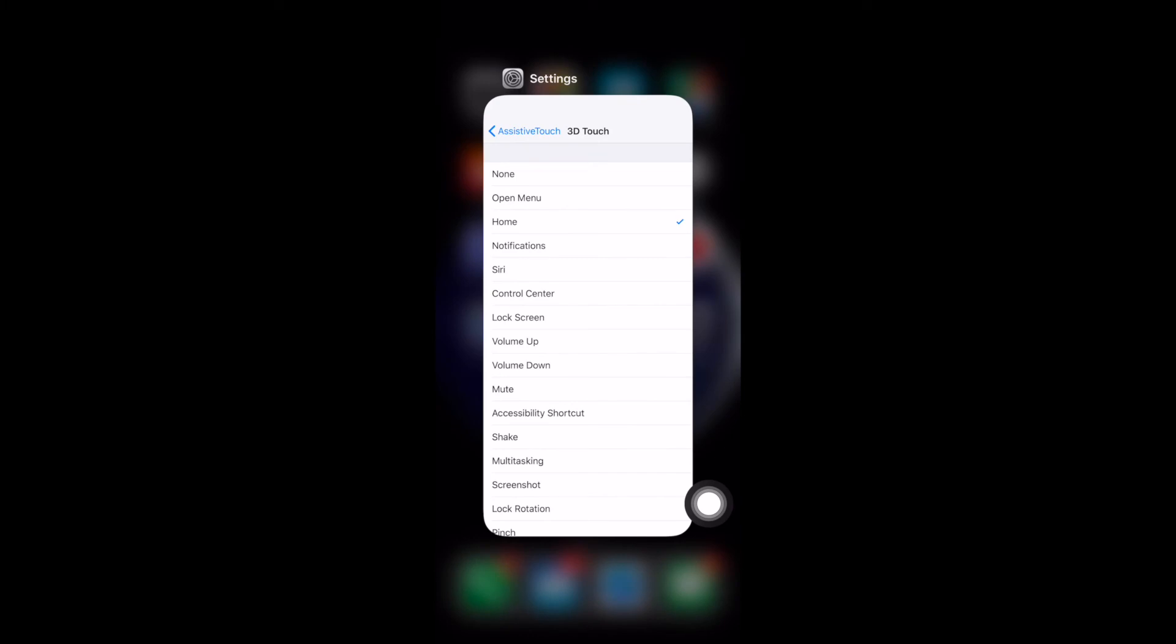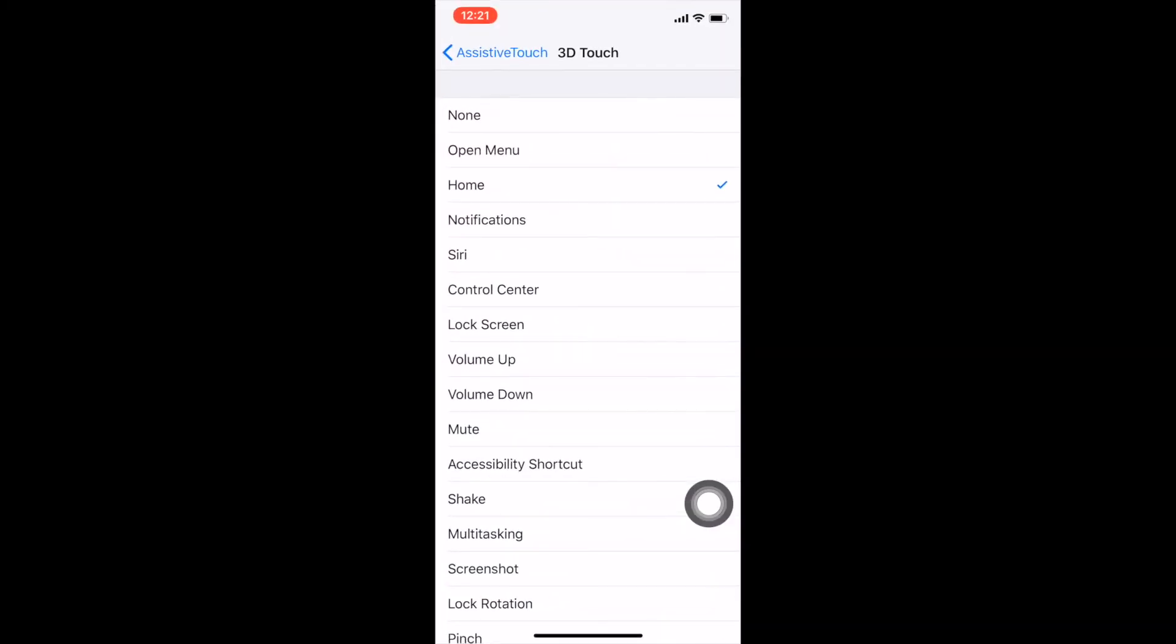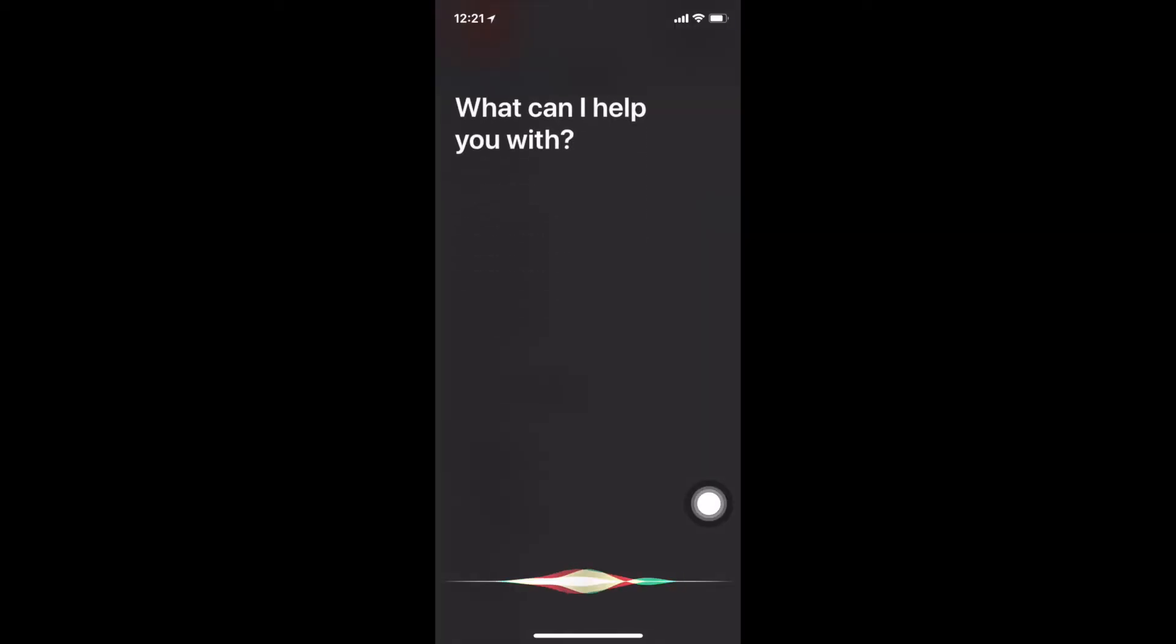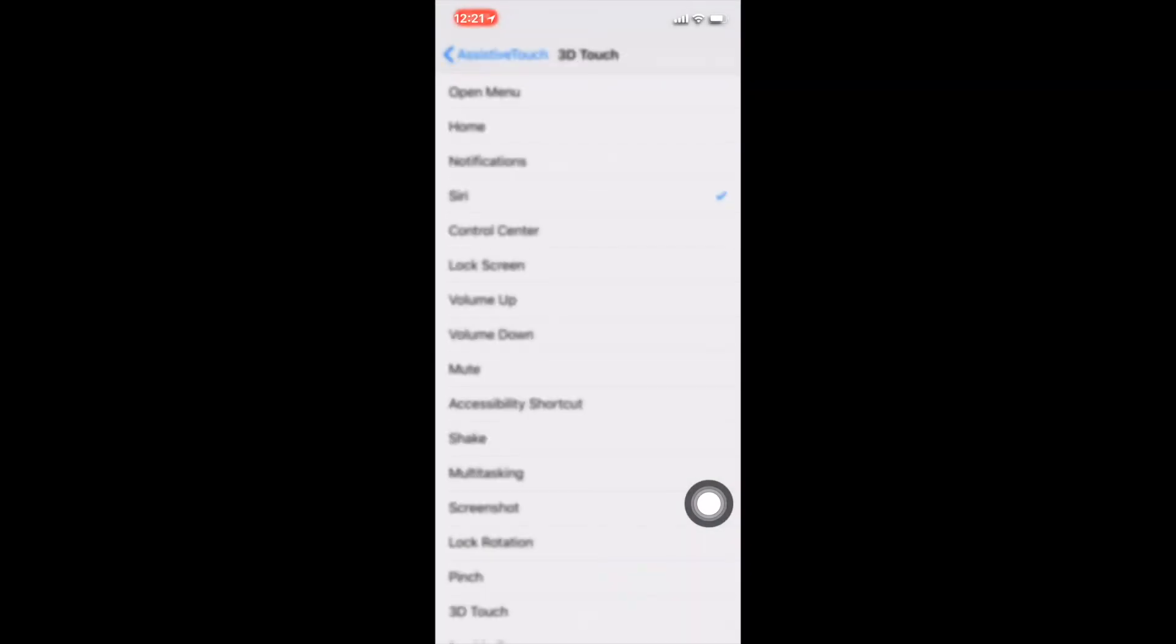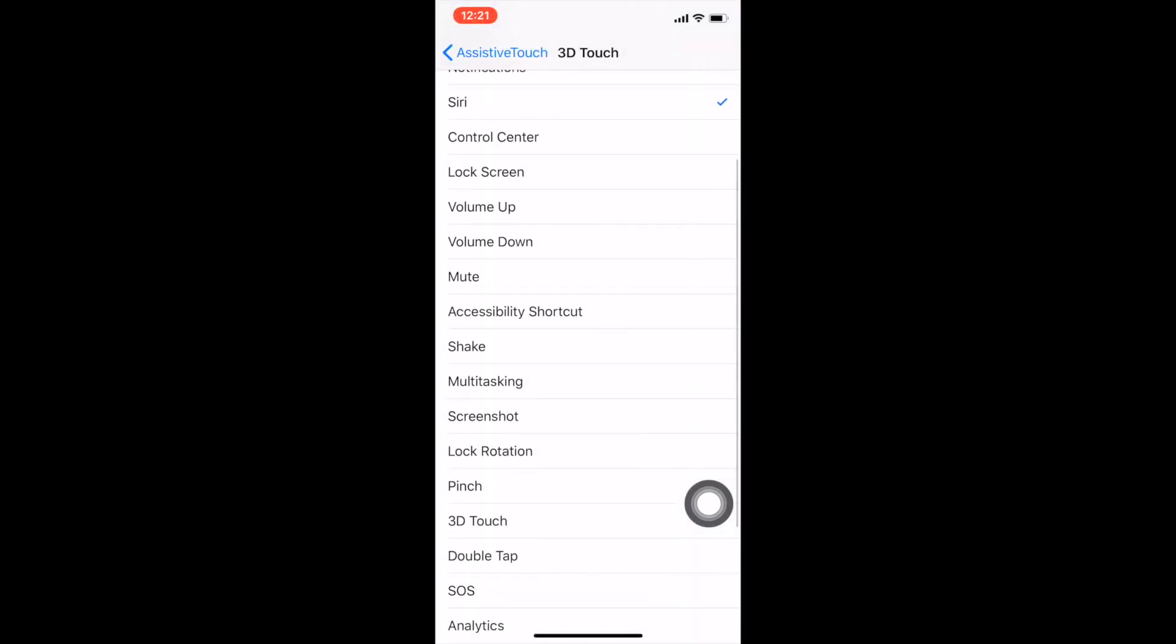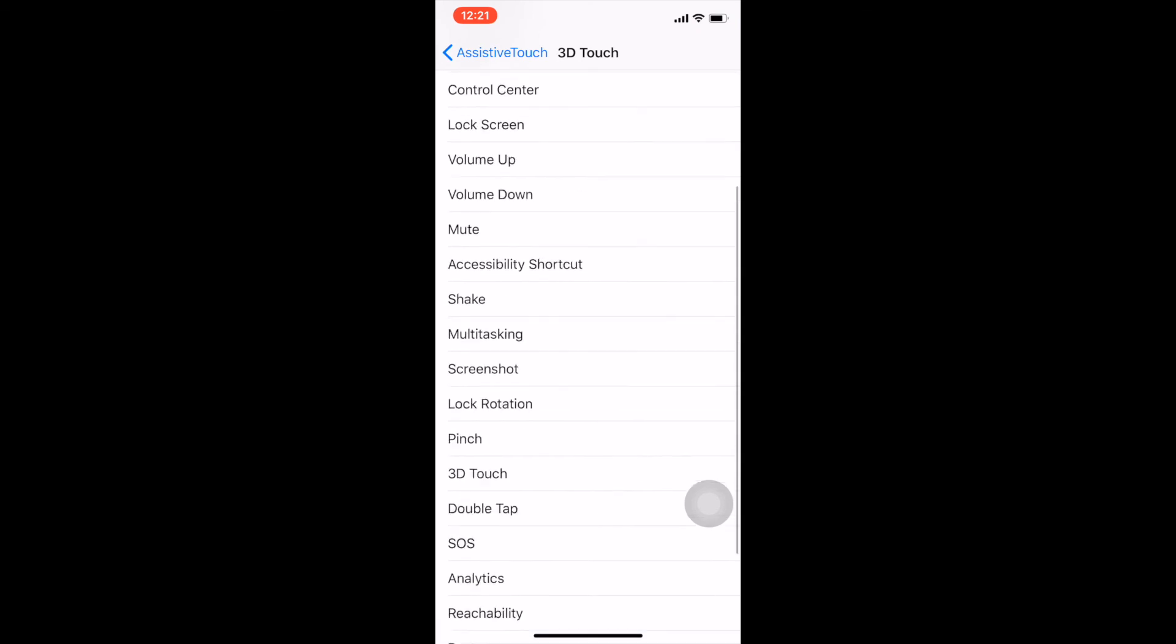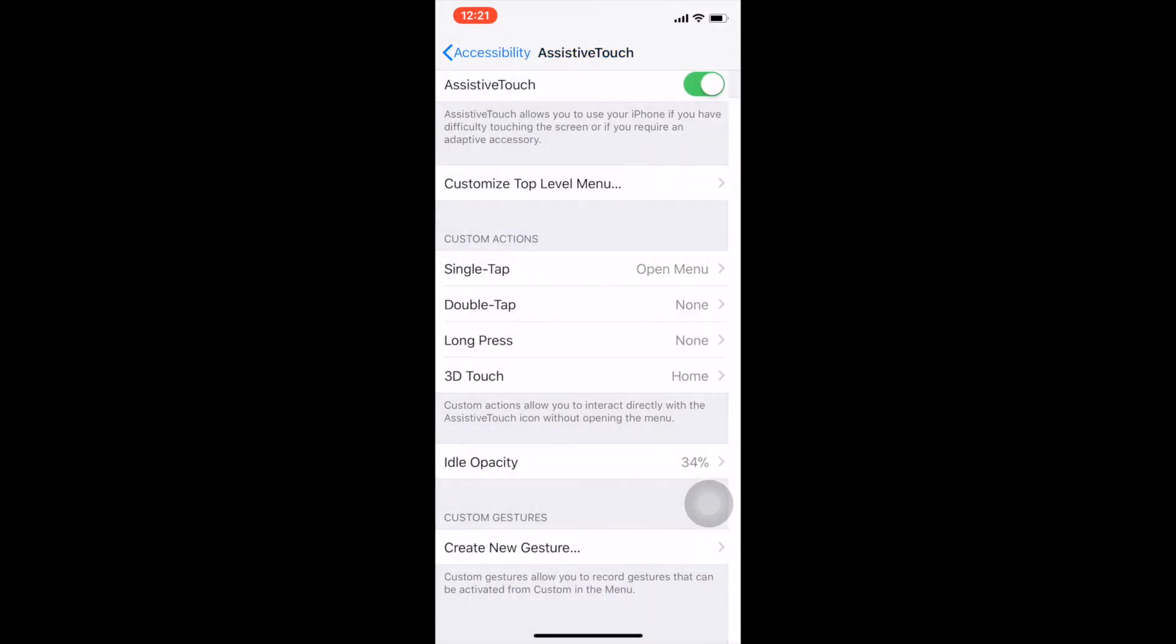Now this is customizable, so it's really nice. So if you wanted it to just do Siri, for instance, you can set that up. And like I said, you can pretty much have it do any of these options, which is really nice and really customizable.